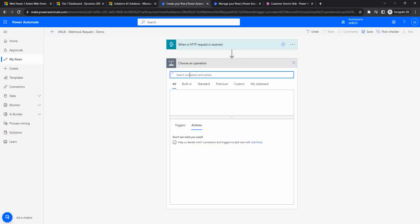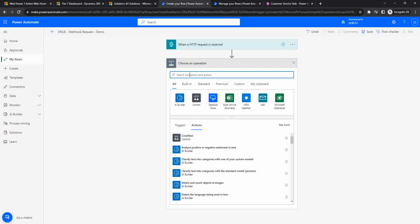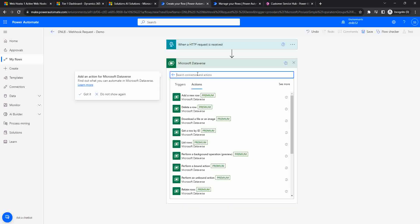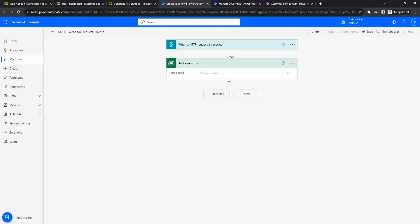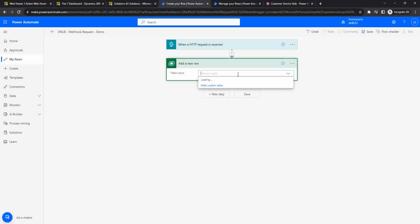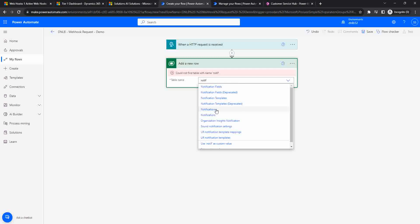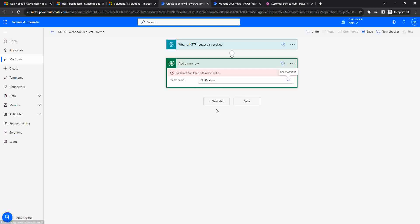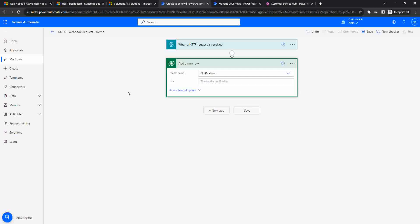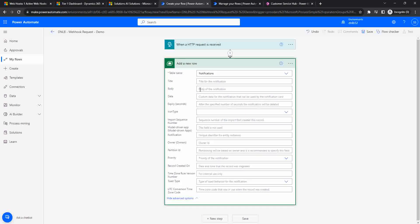I need to add another step - adding a notification record, which is part of the Dataverse connector. I will use the Dataverse connector, select 'Add a new row,' and look for the entity 'Notification.' This entity gives me options for what type of notification I want to create and allows me to set the notification details.